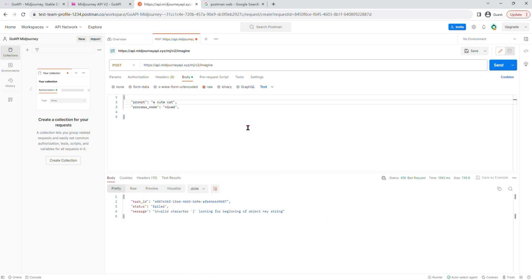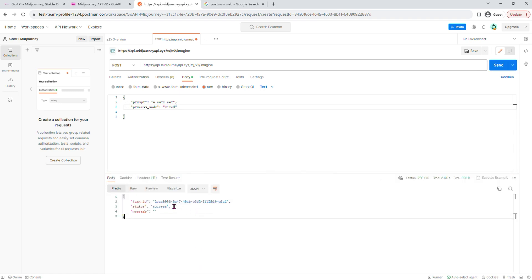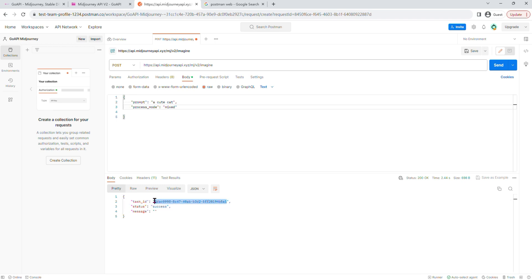And now we can press send. And it has given us an error. Okay, so I need to get rid of this comma. Try send again. Perfect. Its status is successful. And it has returned us a task ID.